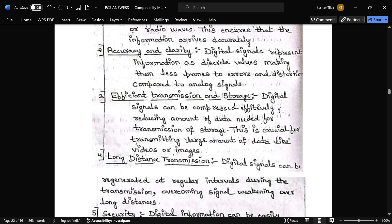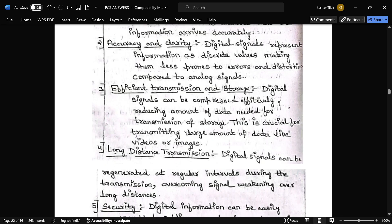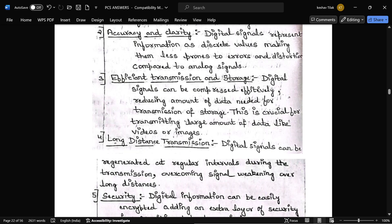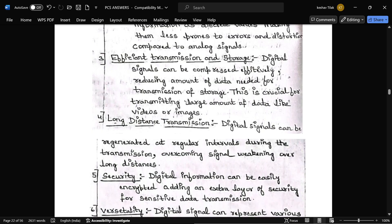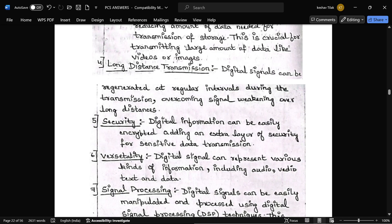Digital signals provide more accuracy and clarity compared to analog signals. Next is efficiency of transmission and storage — digital signals can be compressed effectively, reducing the amount of data needed for transmission or storage. Another advantage is long-distance transmission: a digital signal can be regenerated at regular intervals during transmission.